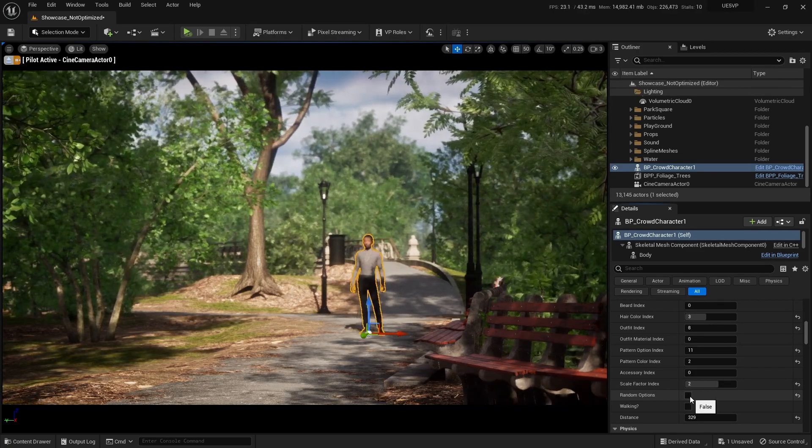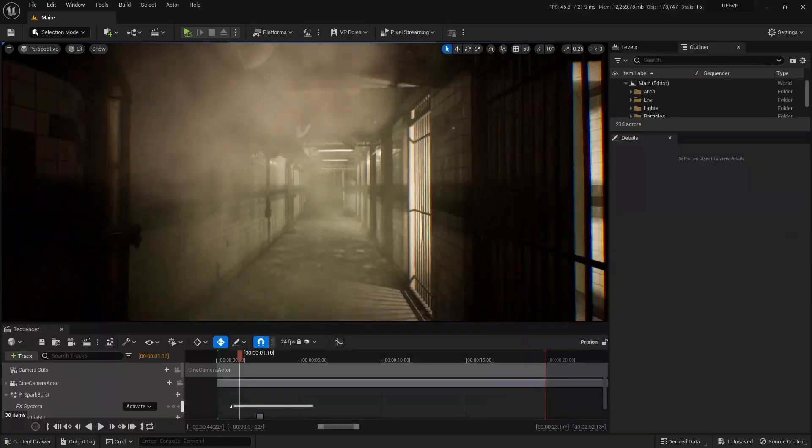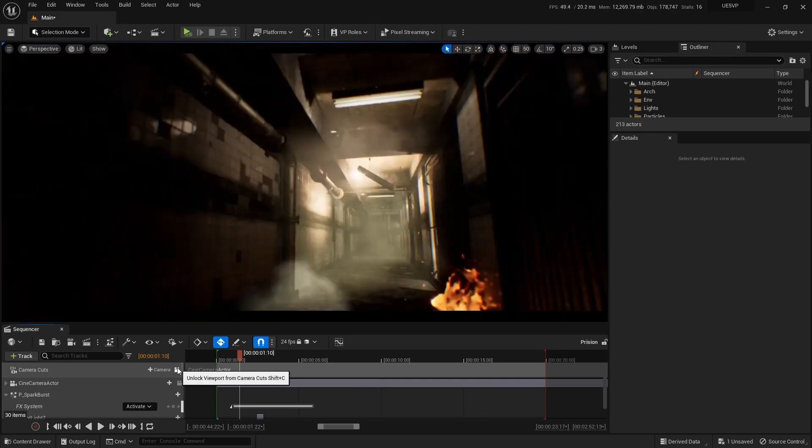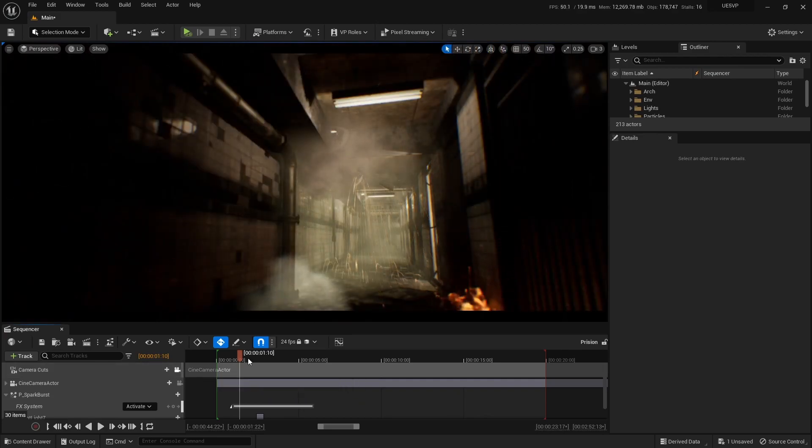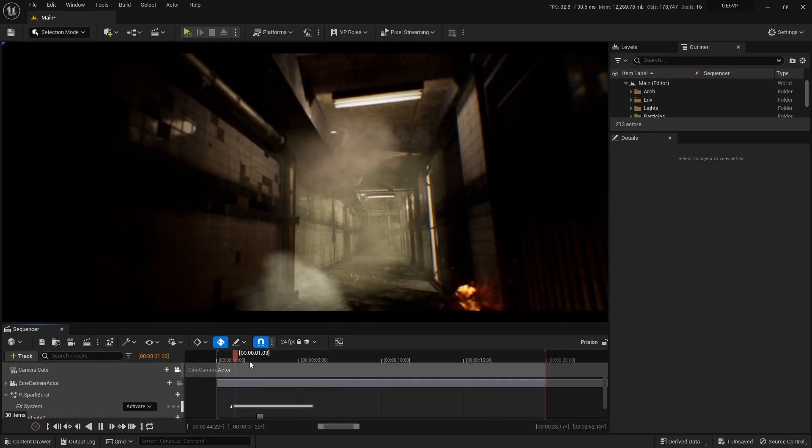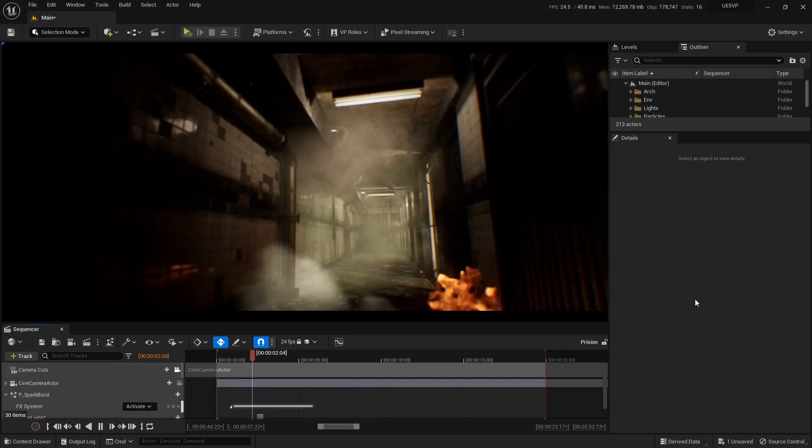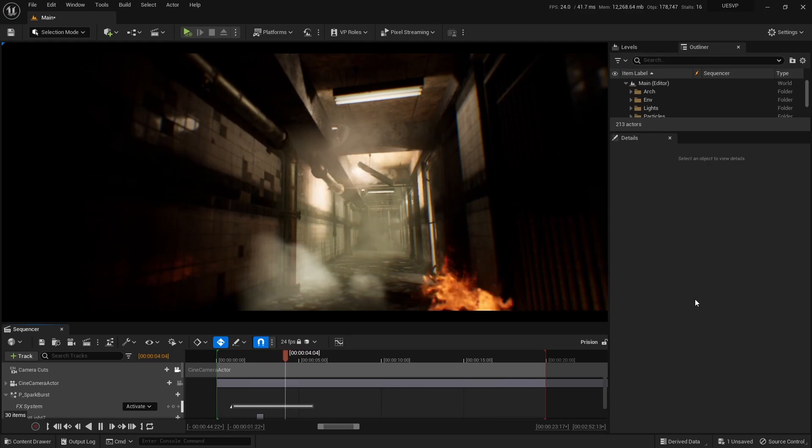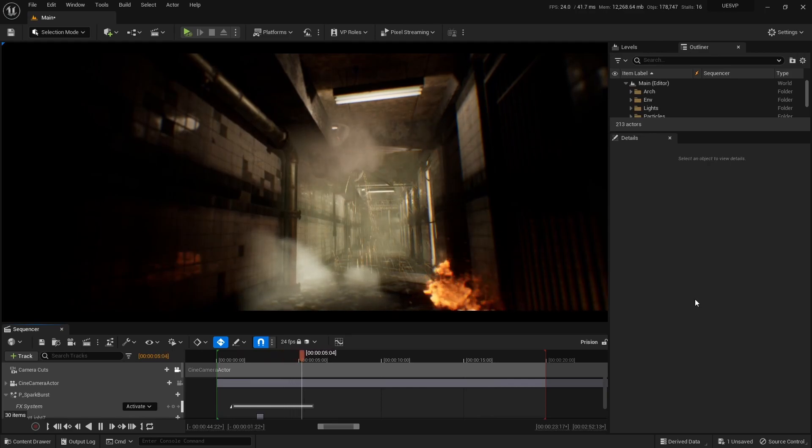We also plan on hosting special guests and industry experts who will offer valuable insight and advice on how to use Unreal Engine in real world projects.